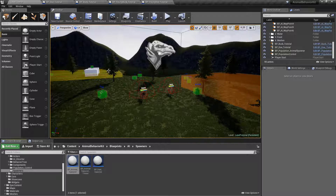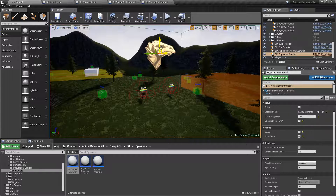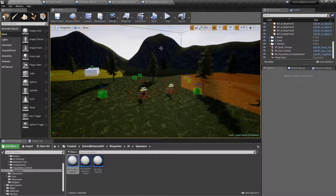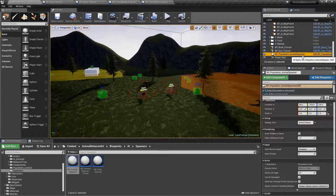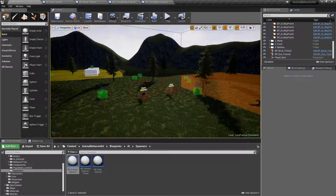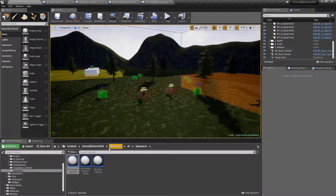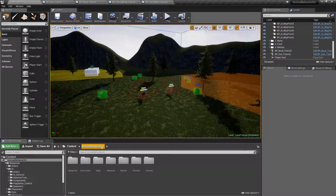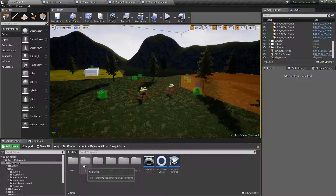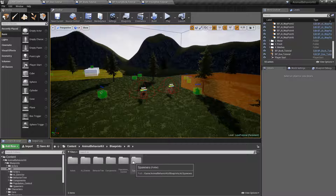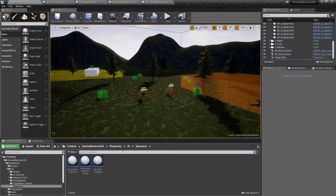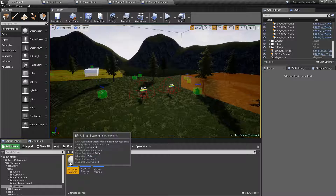Before we get started, let's go ahead and delete all this population stuff because we're not going to use this anymore. Click on BB Population Control and delete it, and the population Animal Spawner is going to get deleted as well. Go ahead and save. Then if you go to the top level, Animal Behavior Kit, click on Blueprints, AI, Spawners, and here you'll have BP Animal Spawner.